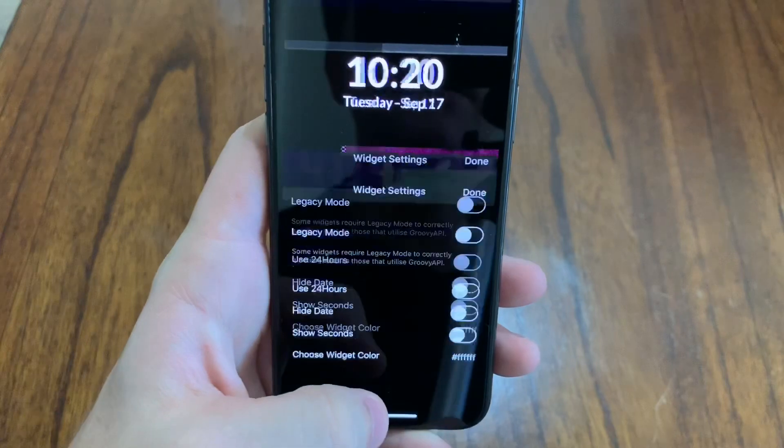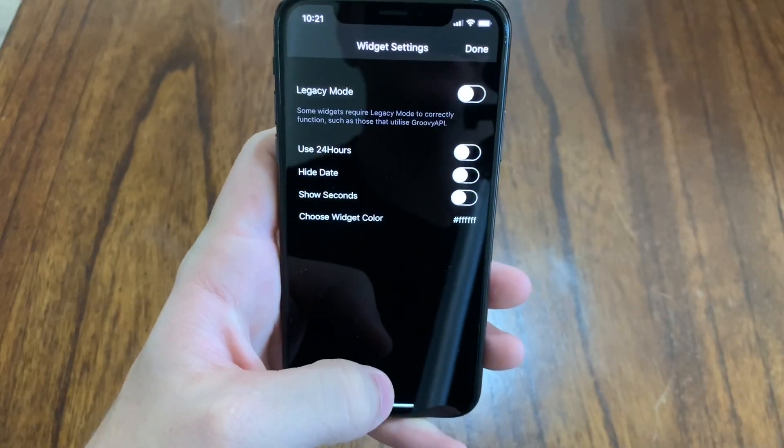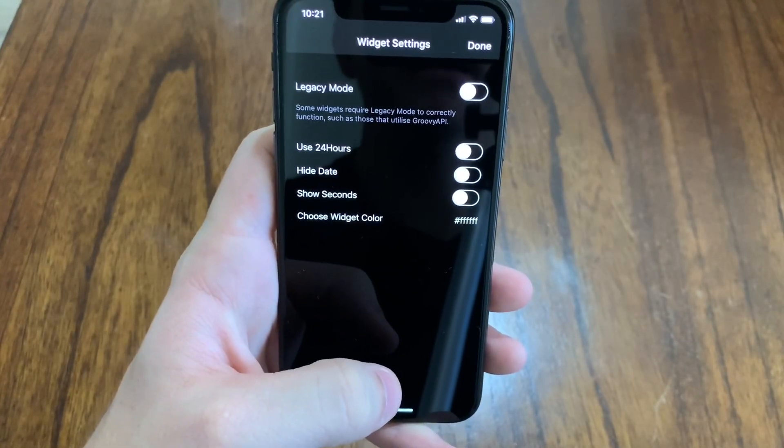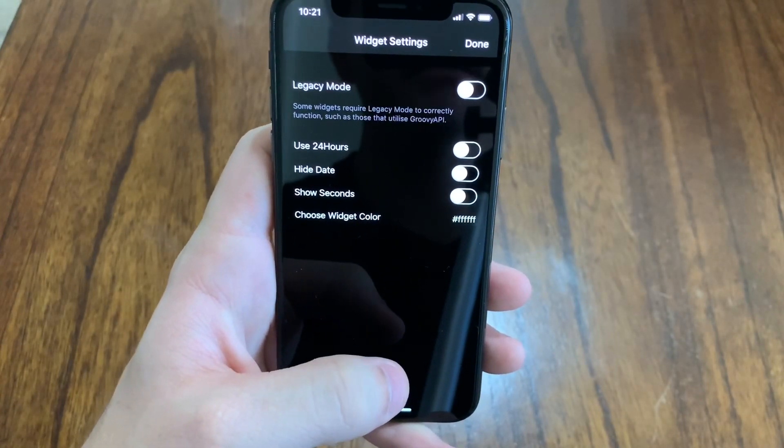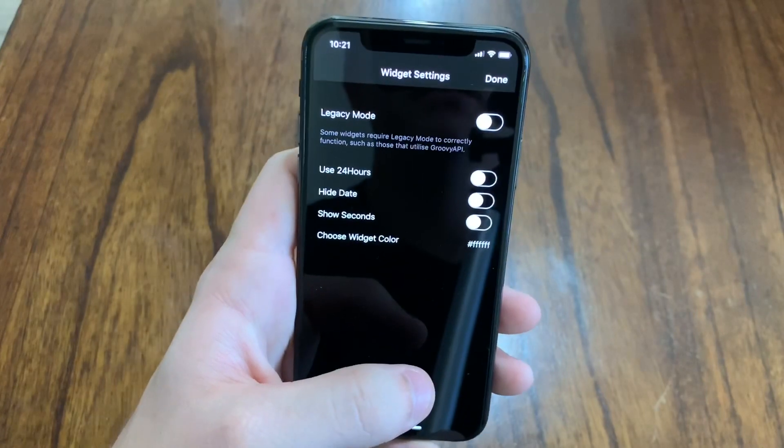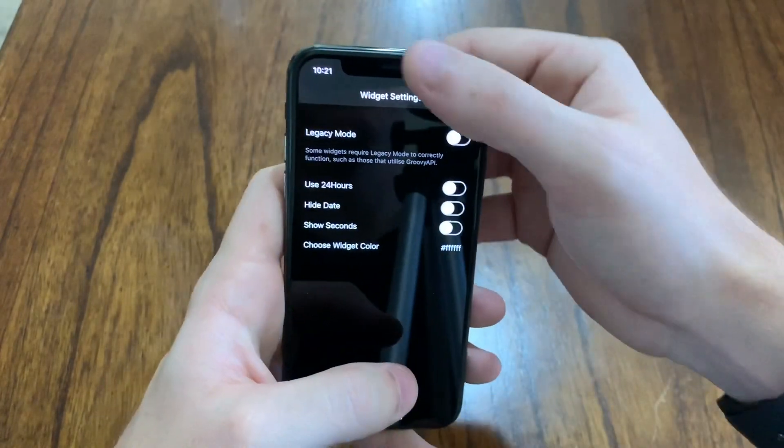I don't think there's any settings for that either. Oh, there is. You can use 24 hour day, hide day, show seconds. You can choose the widget color. So that's pretty cool.